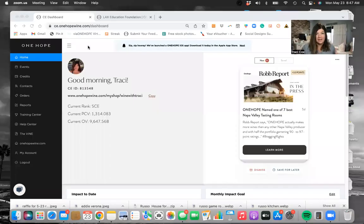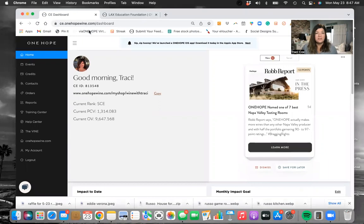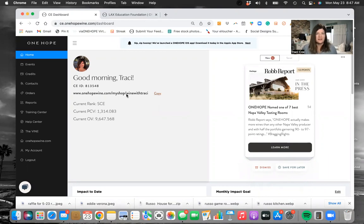When you log in as a cause entrepreneur, you will go into your CE dashboard. This is where you find all your information. If you're a brand new CE and this is the first video you've decided to watch, this is where you're going to find all your information on One Hope. We refer to this as your dashboard or your back office — those are the two terms we use mostly for this area.